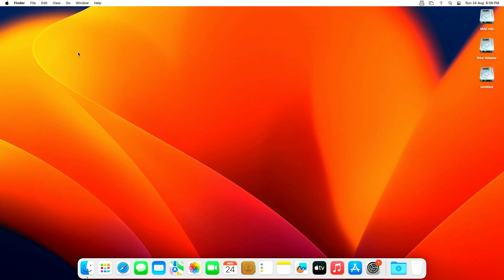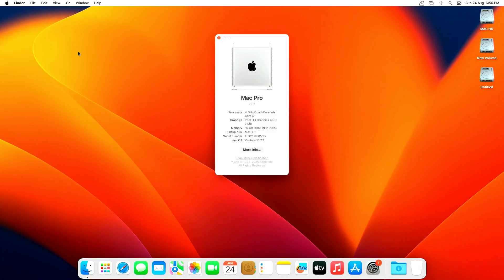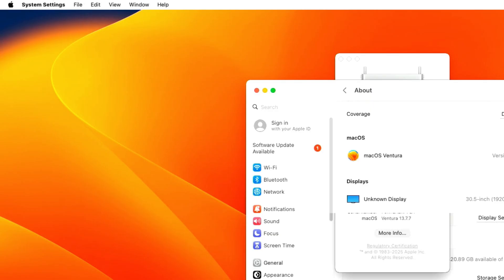I go to About This Mac and look, the Intel graphics are showing only 7 megabytes. If you go to the graphics display and look at the VRAM total size, it is showing only 7 megabytes.